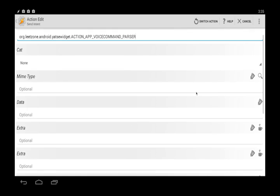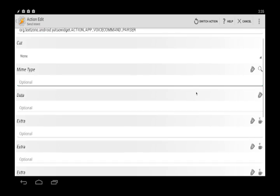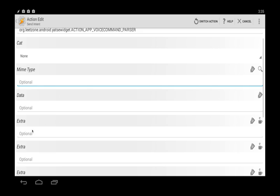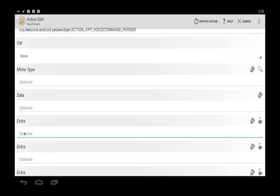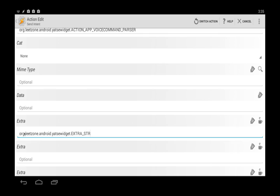In category I just left it as none. And then we just need to add one more thing into extra here and that's going to be kind of the same. So org.leapzone.android.yatsewidget.EXTRA_STRING_PARAMS.